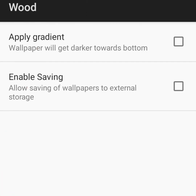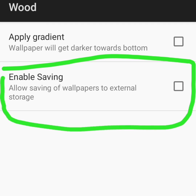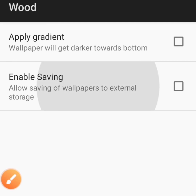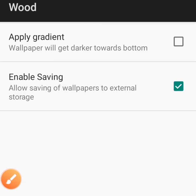Click on Options. Can you see this? Enable saving — allow saving of wallpapers to external storage. You come here and tick this place. Once it is ticked, you now go back.